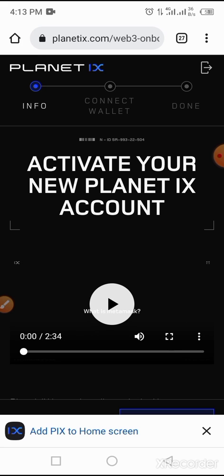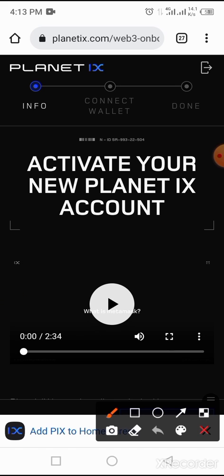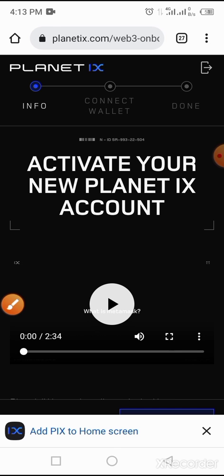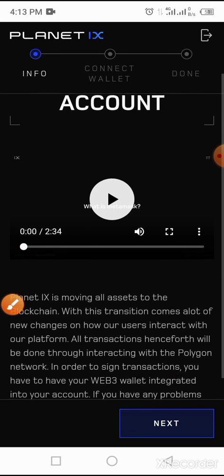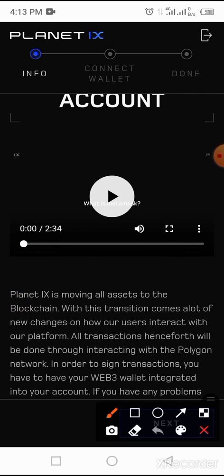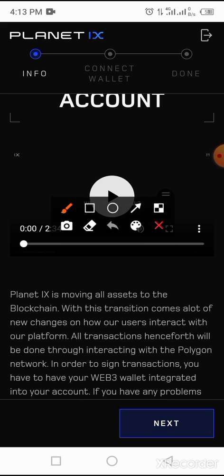After that, log in to your Crowd One account. From there, log in to your Planet IX account. After that, you get yourself to this place — locate and tap on the Next button.